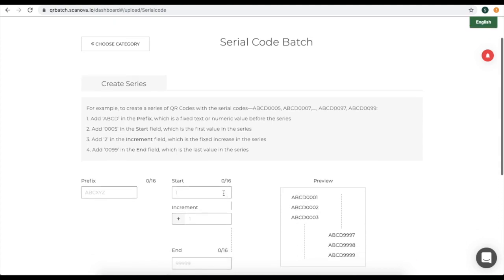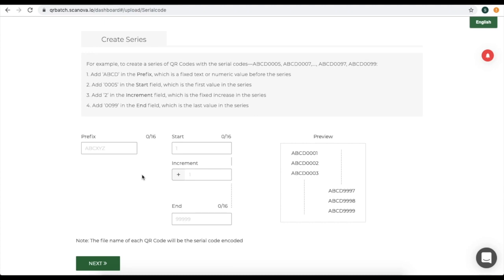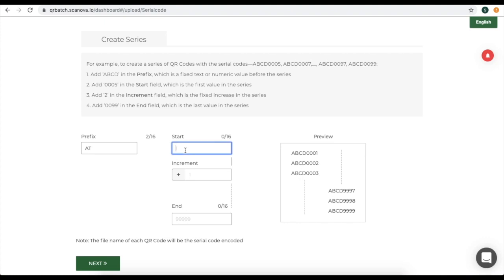Here you need to specify the details. For example, you need to specify the prefix of your serial code — this could be any alphabet. Then specify the start digit, the increment value, and the end digit.